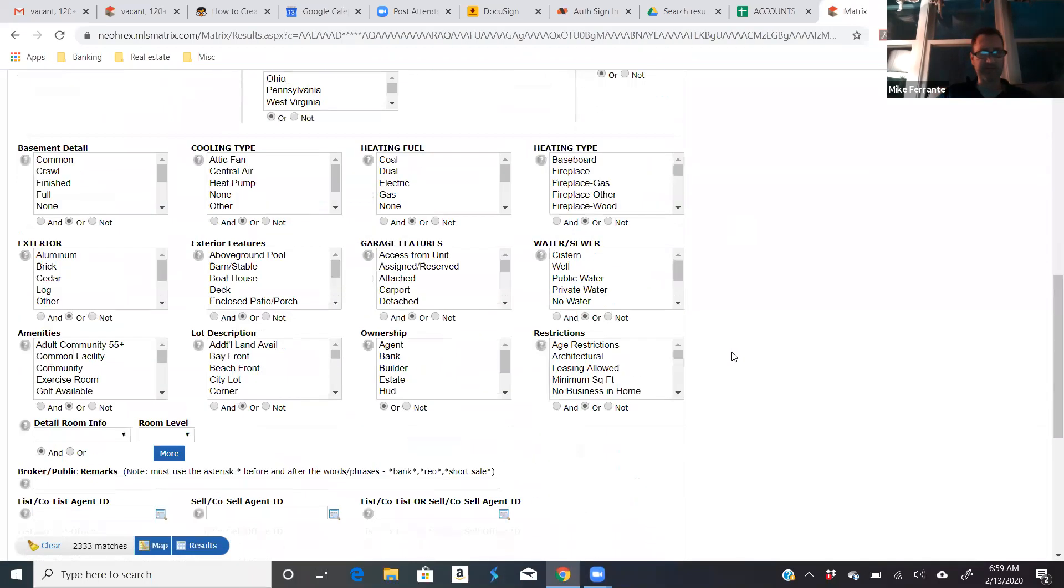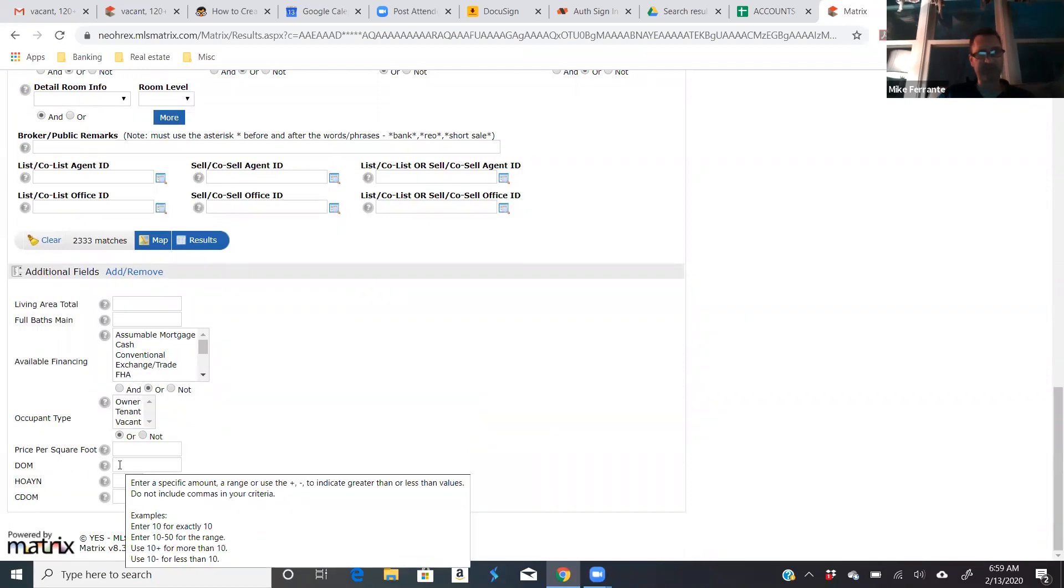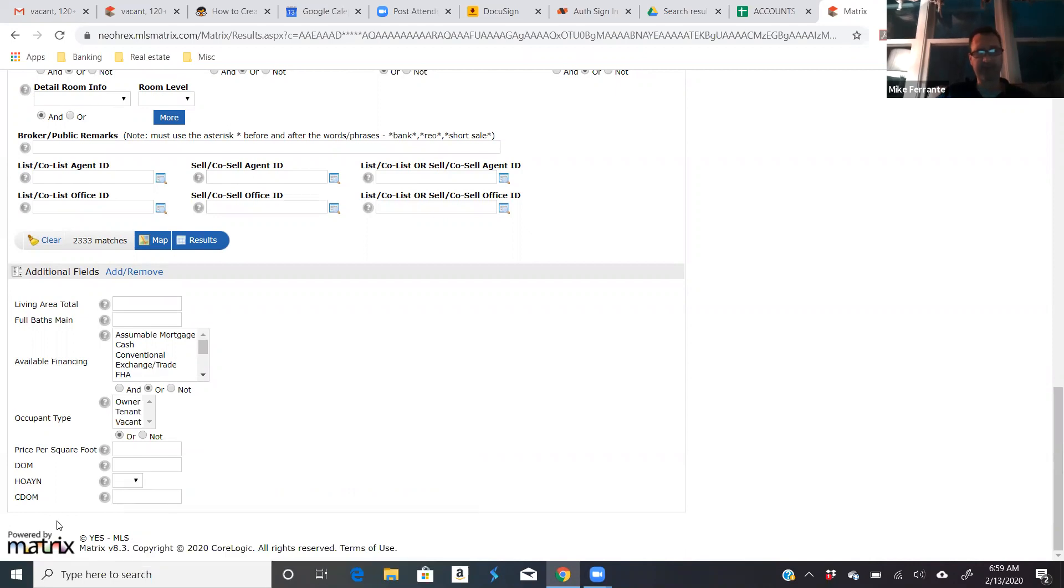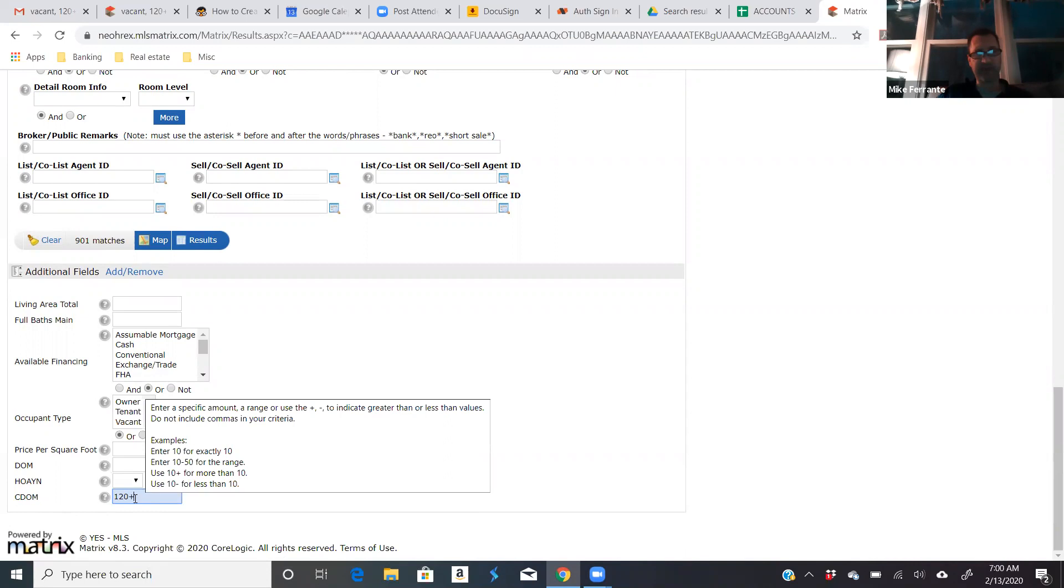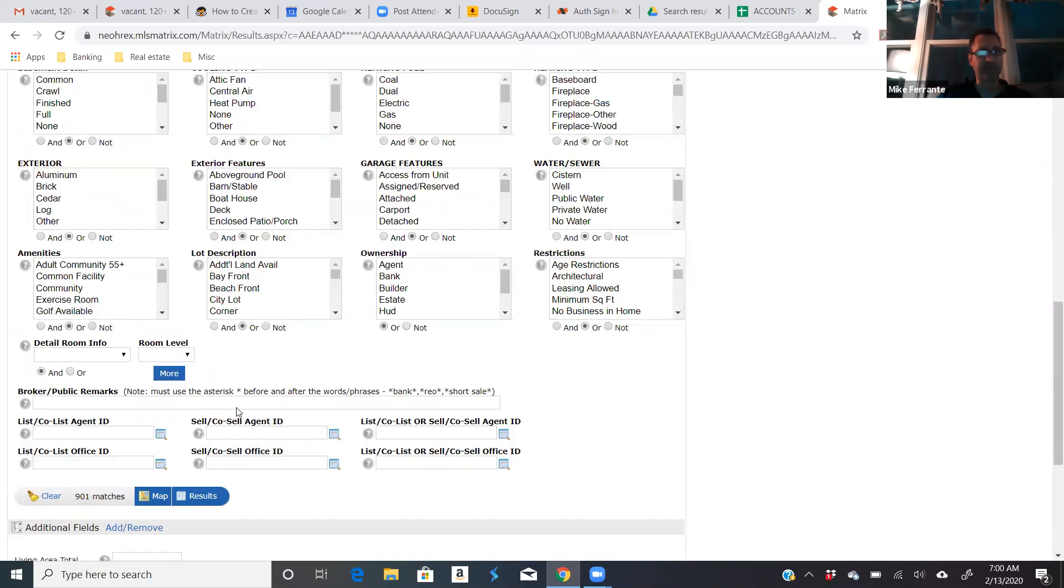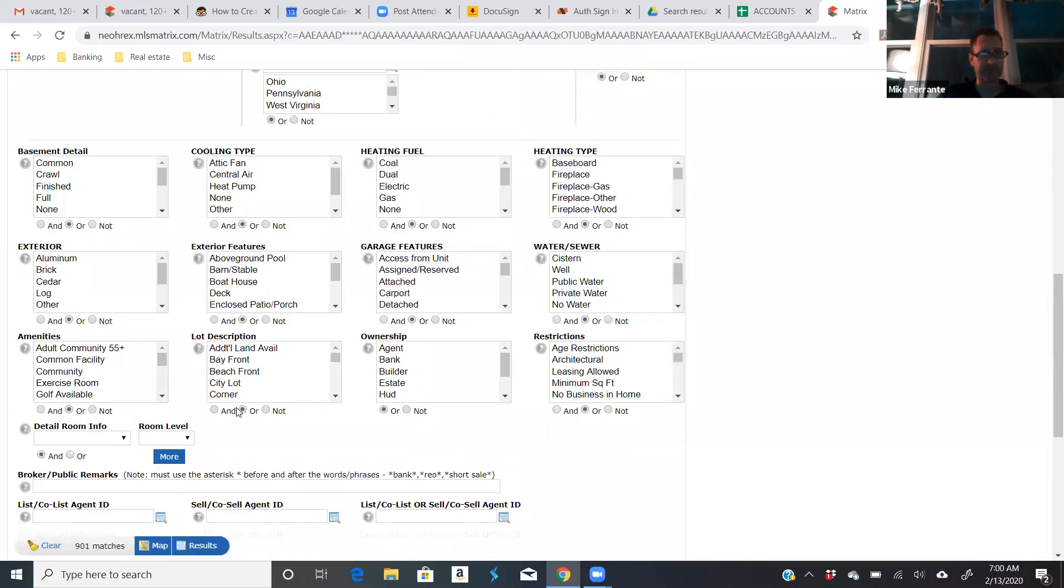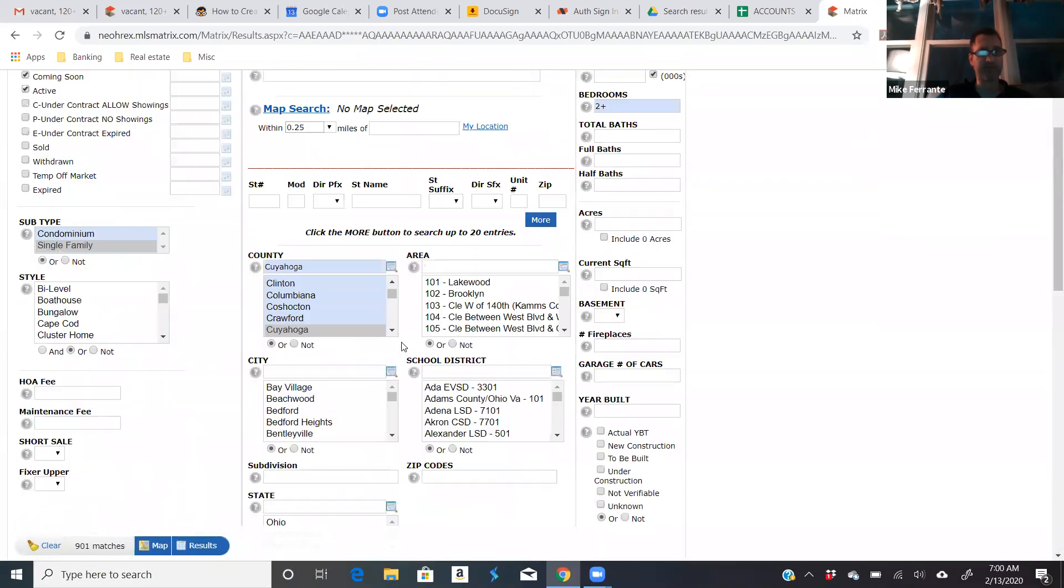So I'm actually going to use that one for this search just to see how different it is. Because the interesting thing is, if you just do days on market, that's just this time around. If it has been listed over and over again, you might say, let's take a look at everything that's 120 days or more cumulative days on the market. The only reason you might not want to do that is if it's just been relisted. They may not be ready for a low offer. But you can use that criteria if you'd like.